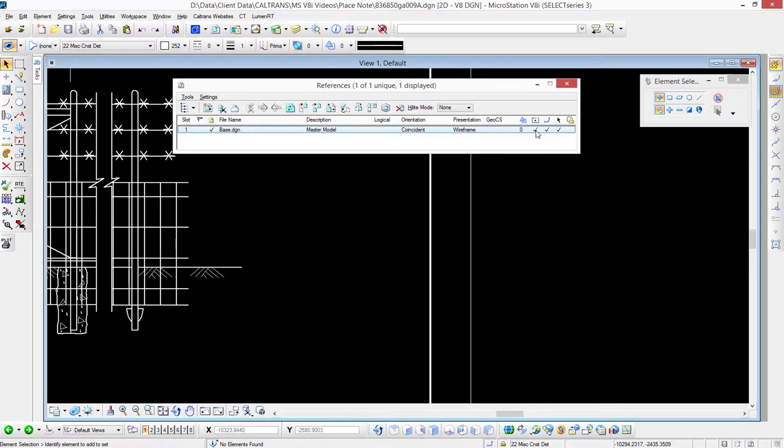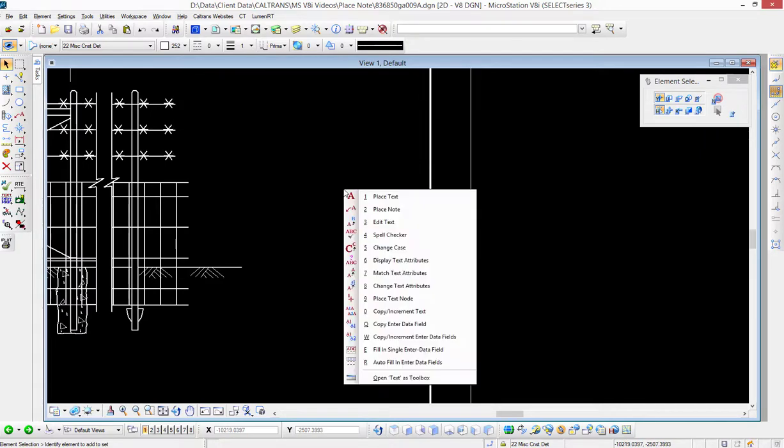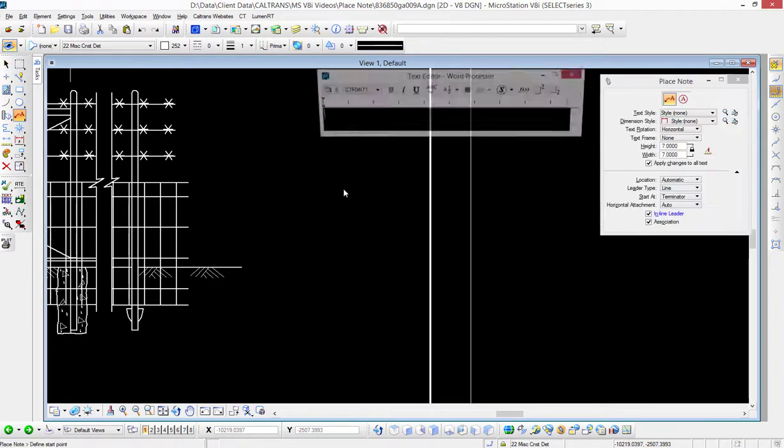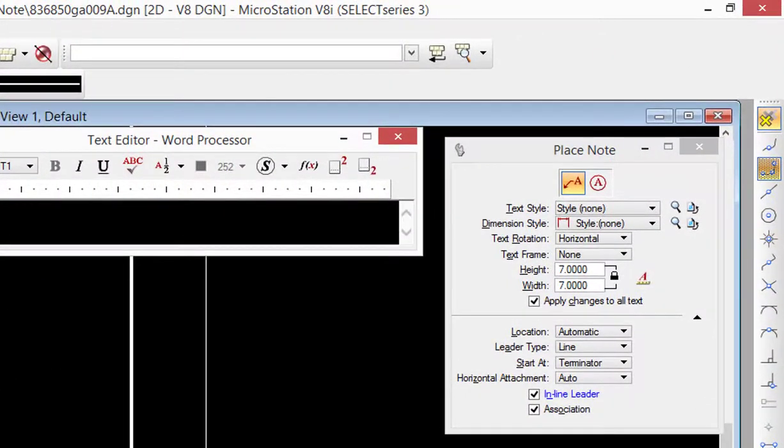Now I'm going to use the place note tool, so I'm going to get to that by using the shortcut a2, and I'm going to go ahead and place in some text here.